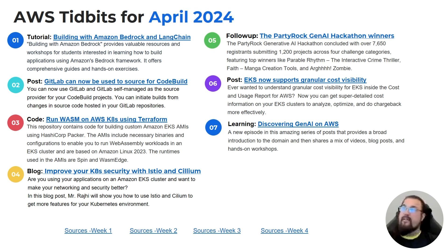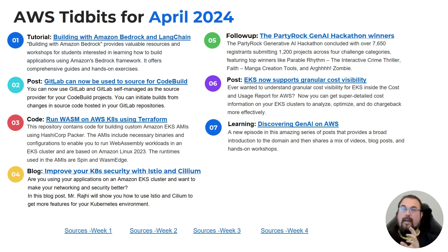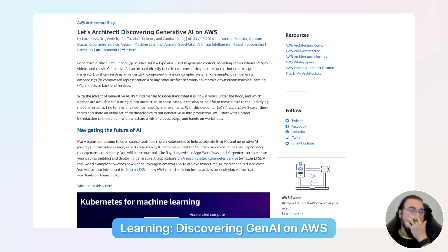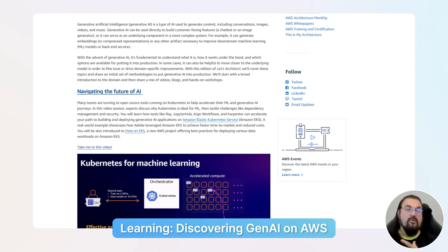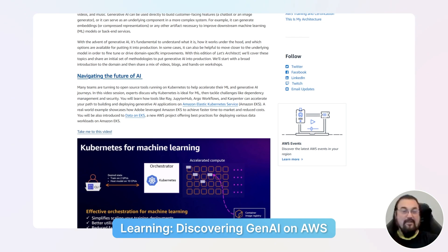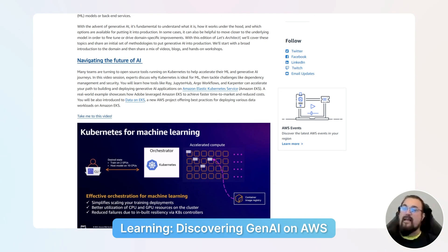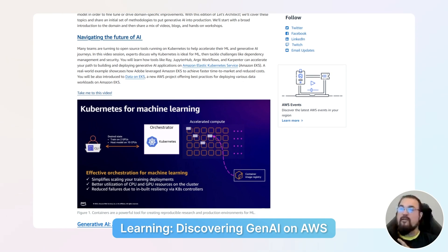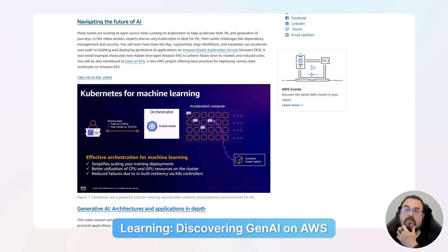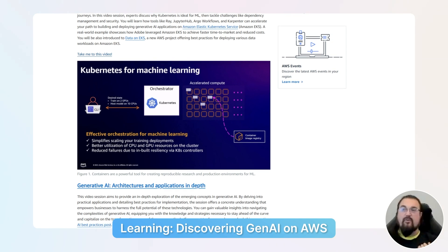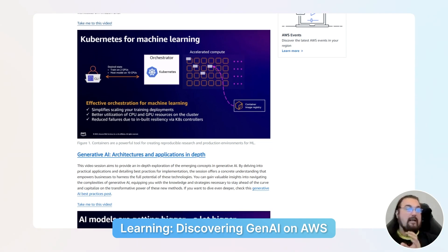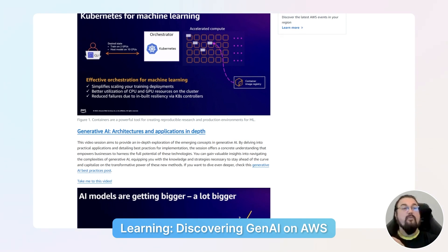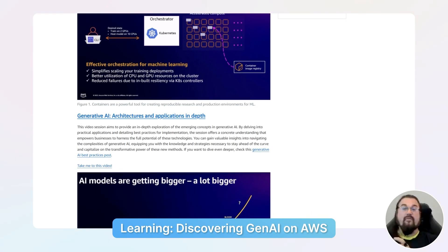Next is discovering Gen AI on AWS. This portal is part of the Let's Architect architecture blog by AWS, talking about the future of AI — bringing together videos and concepts around how models are growing larger over time. It includes tutorials such as building with Amazon Bedrock and Langchain, generative AI on Amazon SageMaker, and access to the Party Rock Lab. These are great resources to explore if you haven't done any generative AI workshops with AWS.